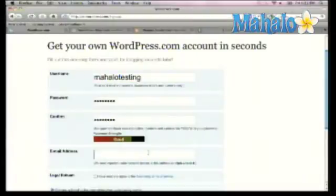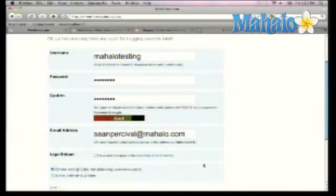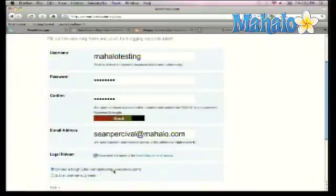The final piece here is entering your email address. You want to check that you've read the Terms of Service. This button is checked that says Give Me a Blog, and notice here it's actually shown us what our blog is going to be called: Mahalotesting.wordpress.com.